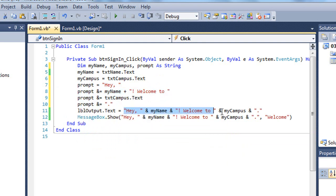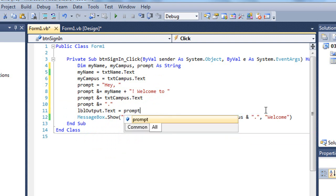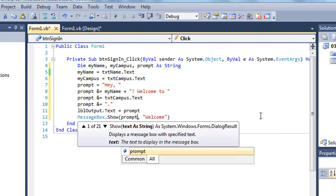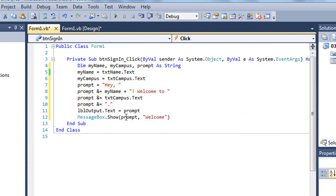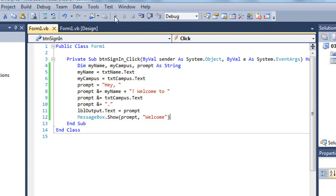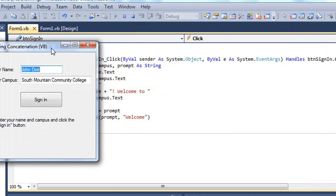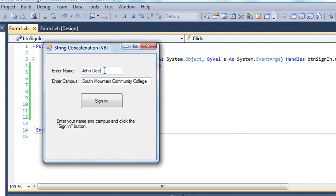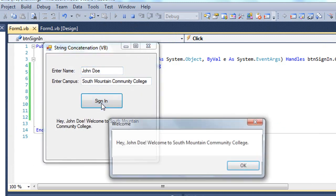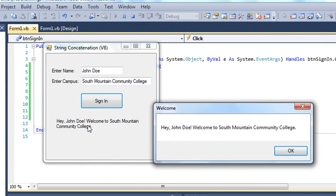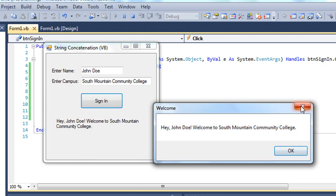And I'm simply going to change my LBL output to display the prompt variable. And in my message box, our prompt will be the prompt variable. Let's test this again. Click the Sign In button. There's our output label. And there's our message box using the prompt variable instead of that concatenated string directly.